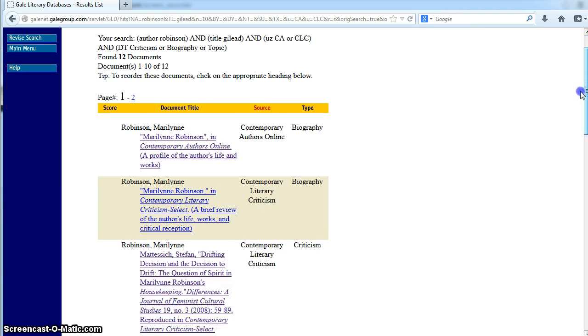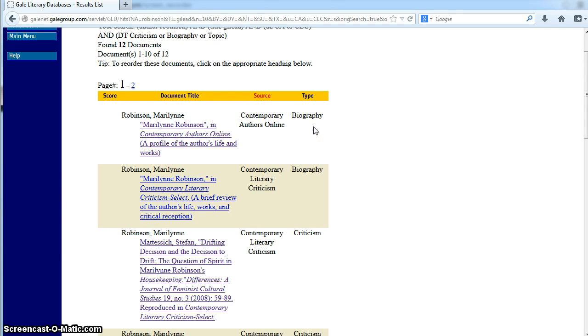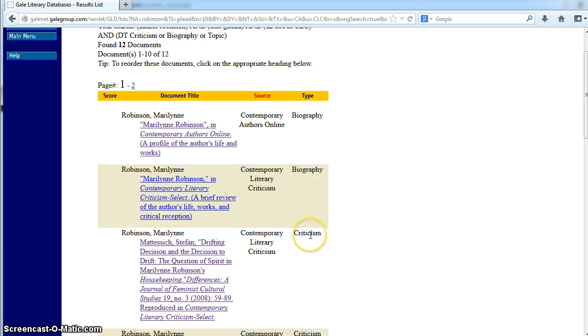There are a couple things to keep in mind here. First, the document title, which is the title of the work written about the Gilead or the author's works in general. Second, the document source, which is the name of the database that provided the document. Third, the document type, whether it's biography or criticism.